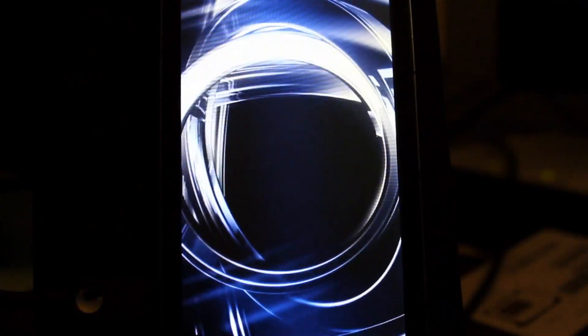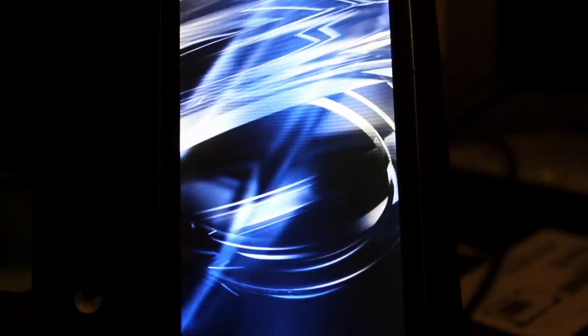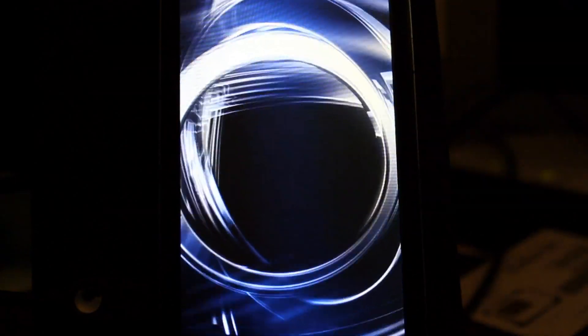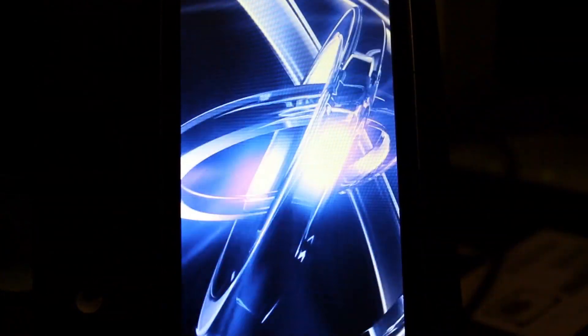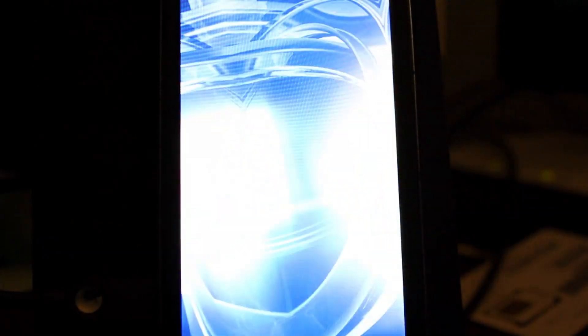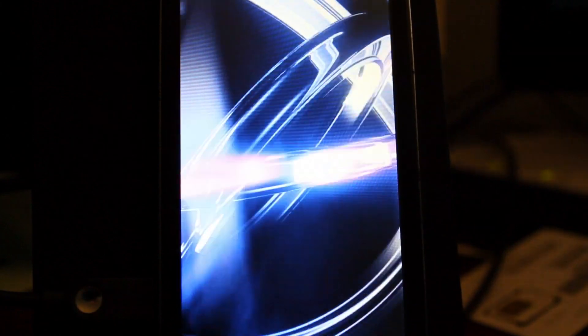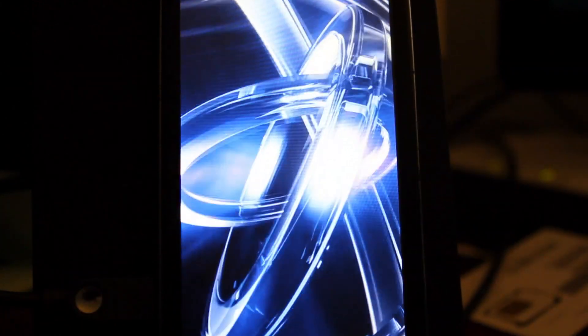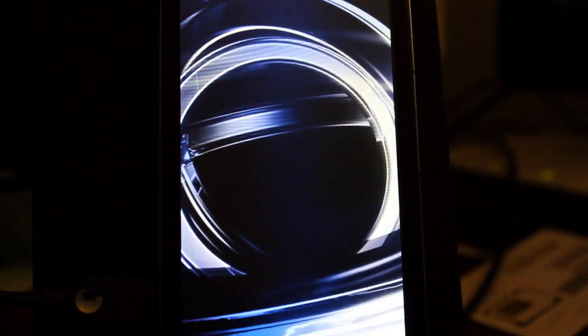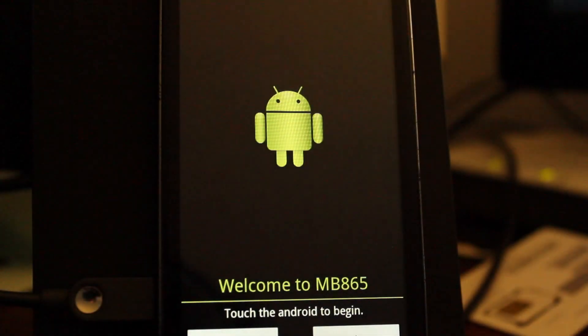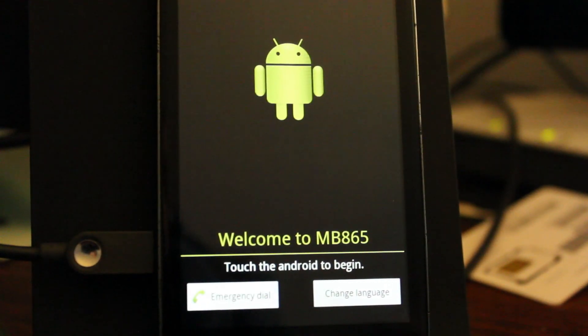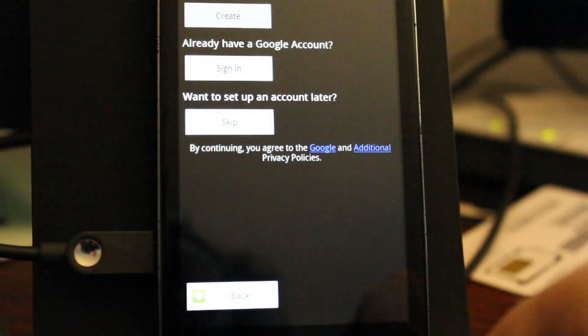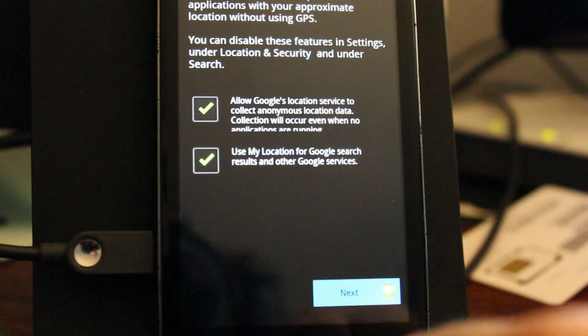And like I said, this boot up will take longer than all your next boot ups. Just a little FYI for everyone. And we're just going to continue to wait for this. Alright. Welcome. So it's touch the Android to begin. So let's touch that. Let's skip setting up the Google account next.